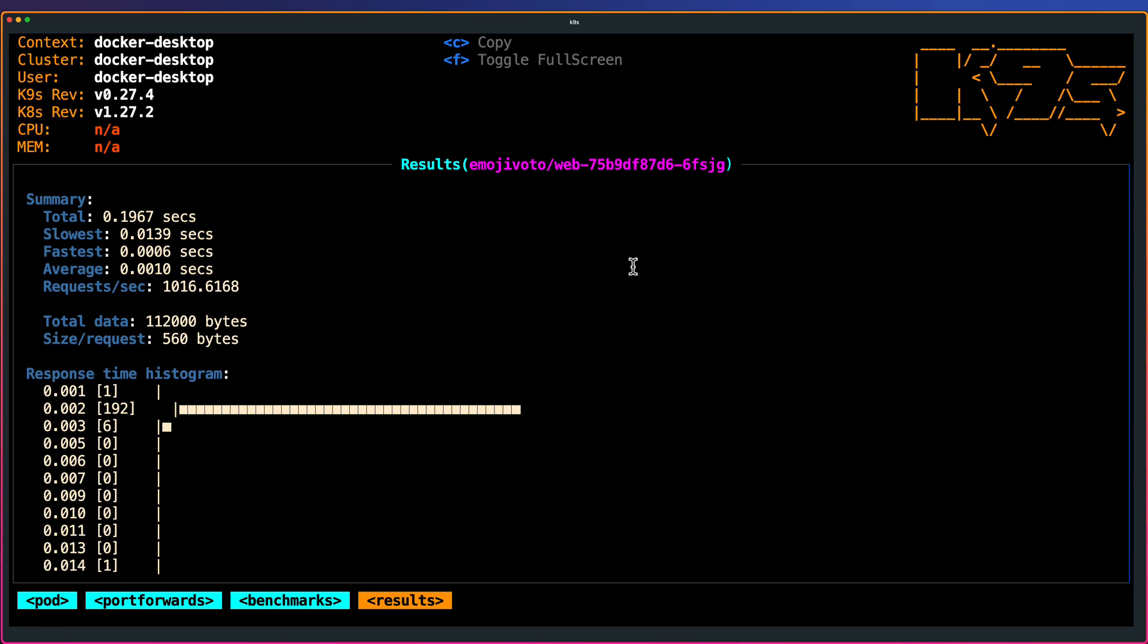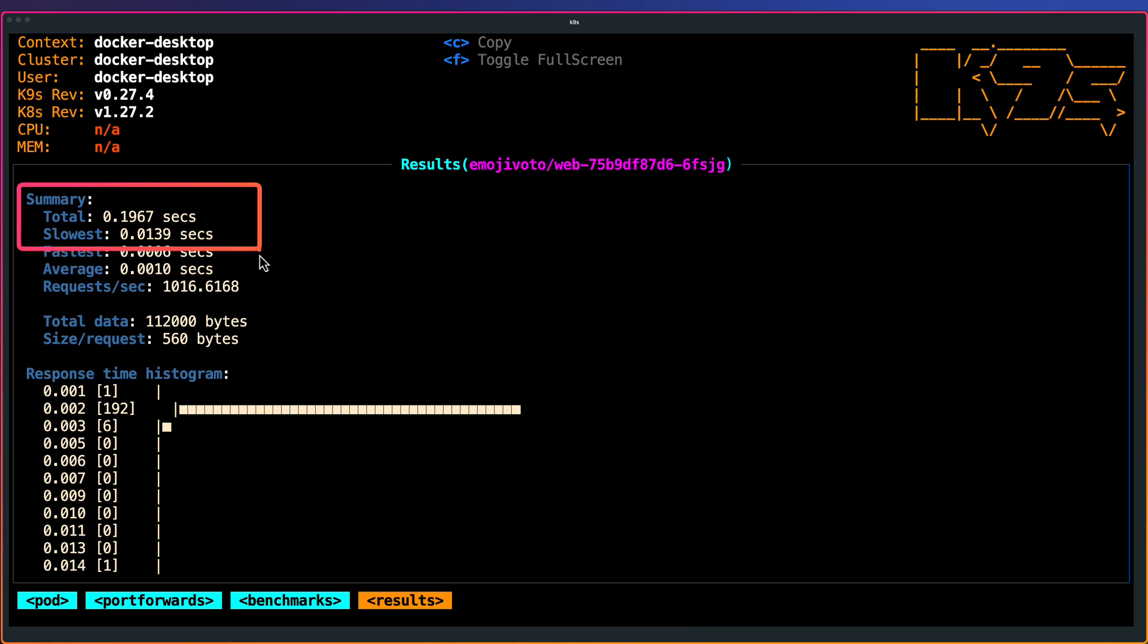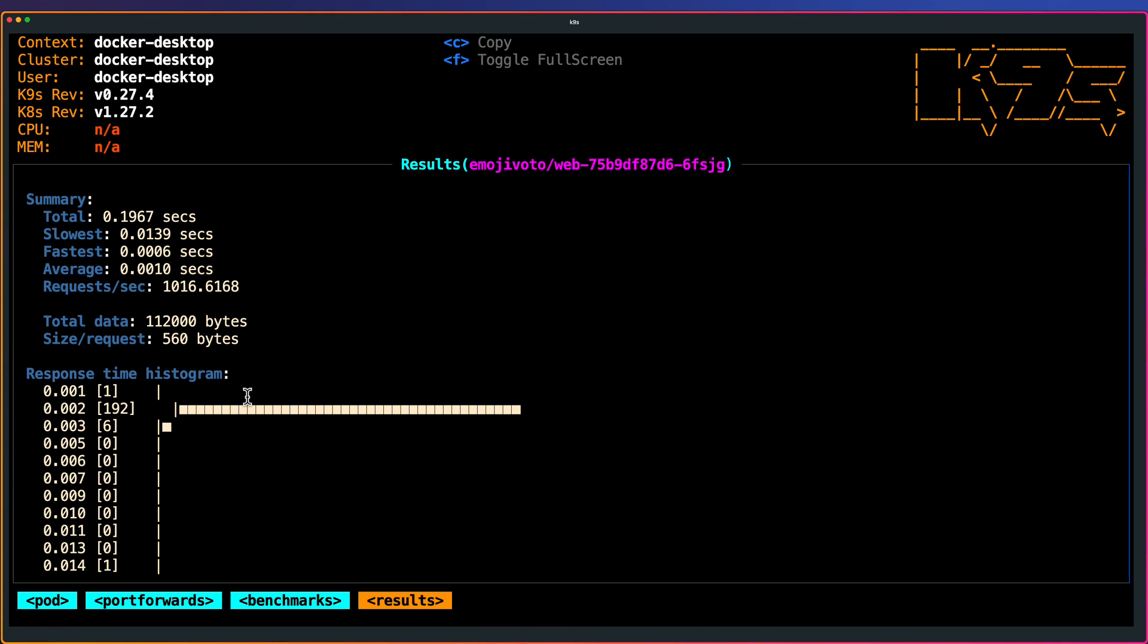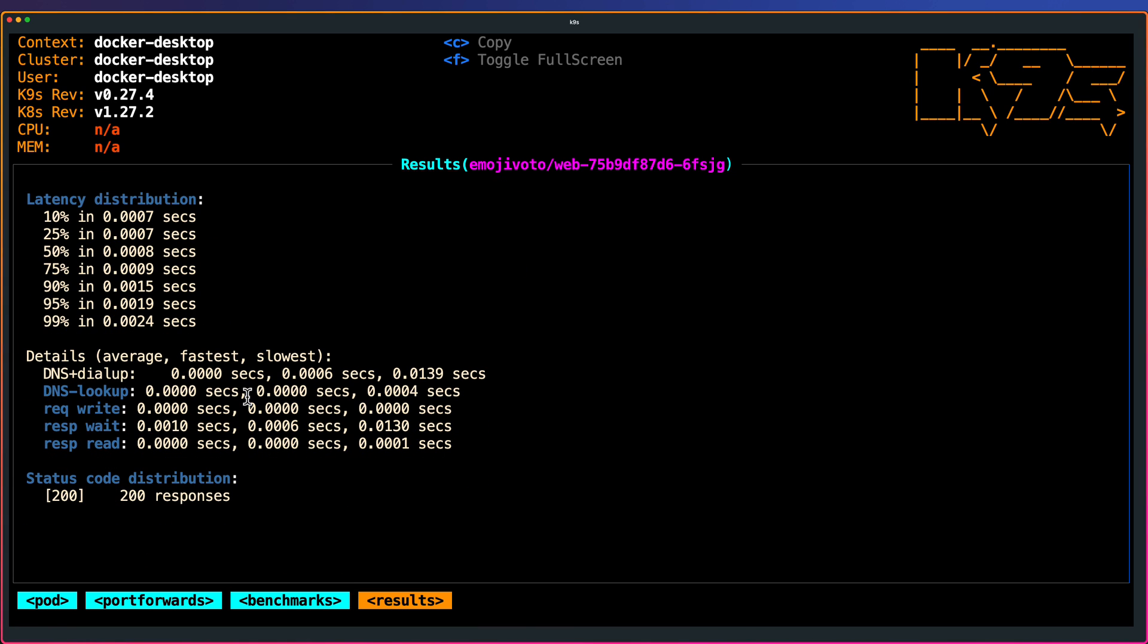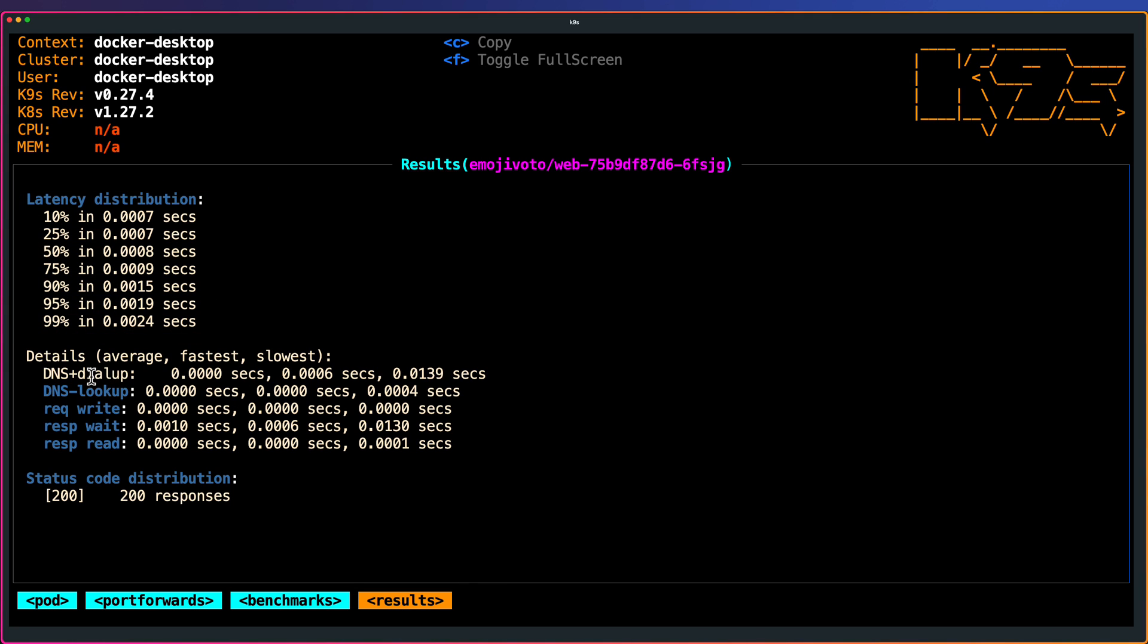Here you can see the summary, the summary of how many seconds it got executed, total data sent, and the response time histogram. If you scroll down, you can see the latency distribution, and the details with respect to DNS, dial up, lookup, request write, wait, read, and status code distribution.